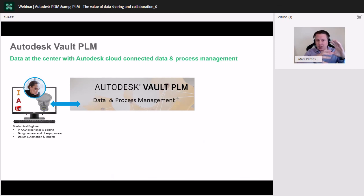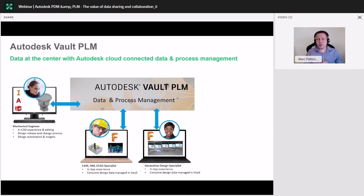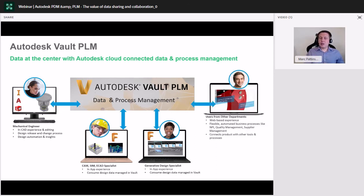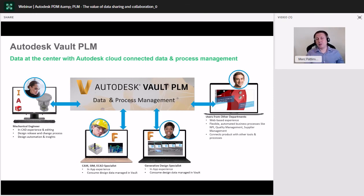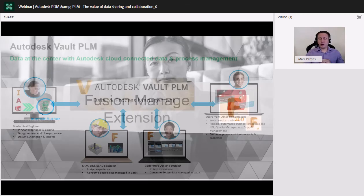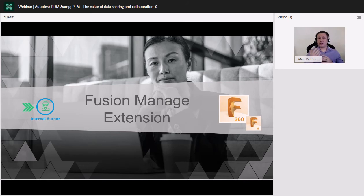Now, where does Vault PLM sit? Vault PLM sits right in the middle. So it connects all your mechanical engineers, Inventor, AutoCAD, SolidWorks, design engineers, into the vault, into PLM, and it also allows any of the advanced simulation specialists, the ECAD specialists, generative design, also to input on those design processes and have access to those files and information. And more importantly still, everyone who needs access to that data and to those changes and to those product lifecycles who don't use CAD are given that access too.